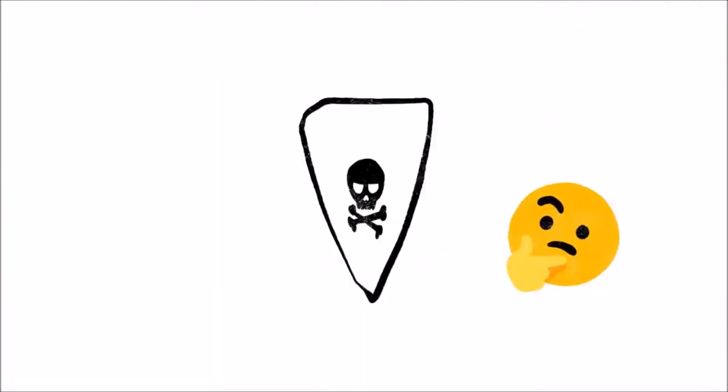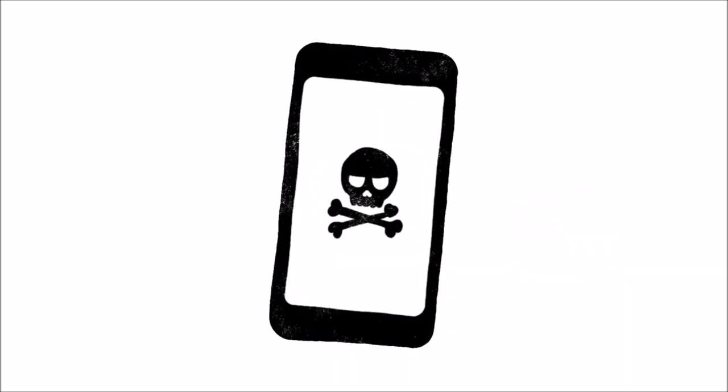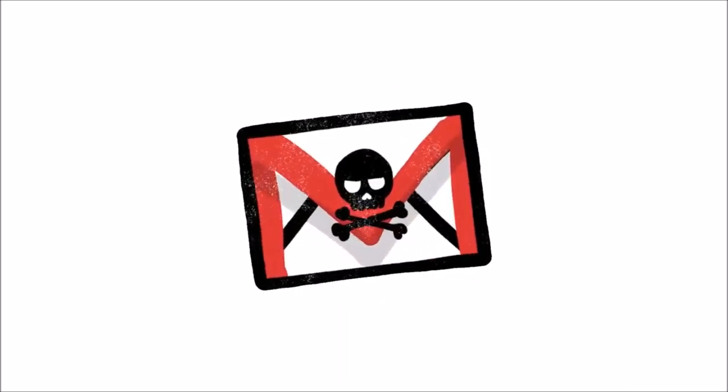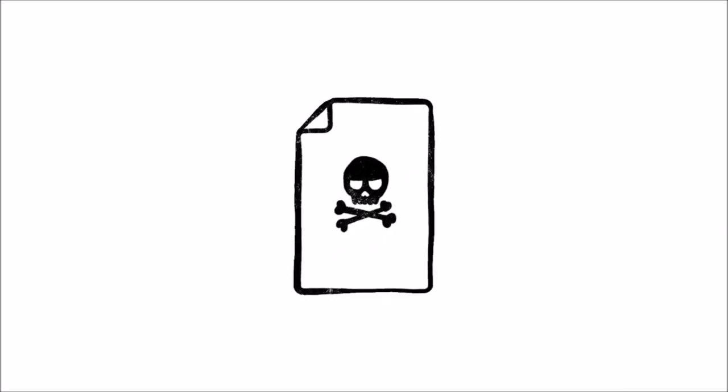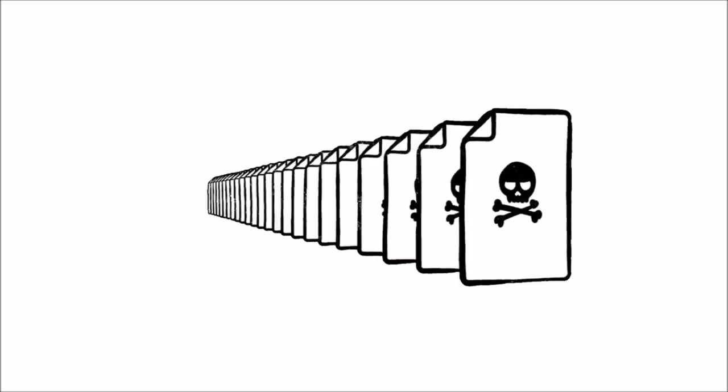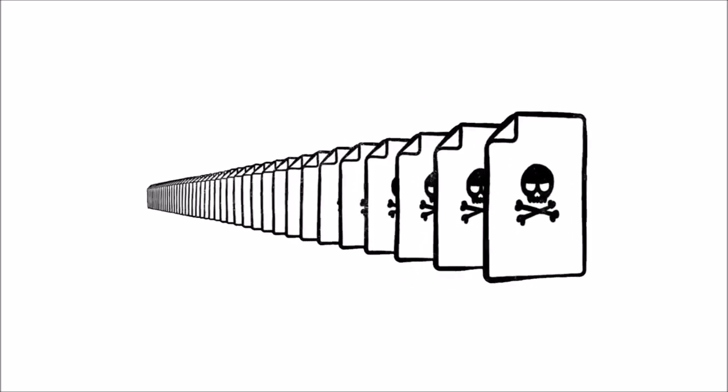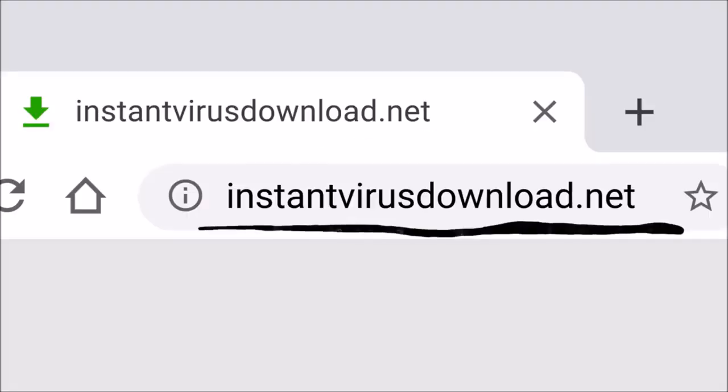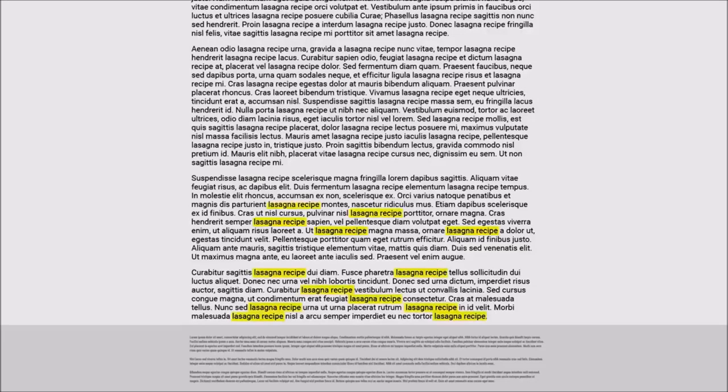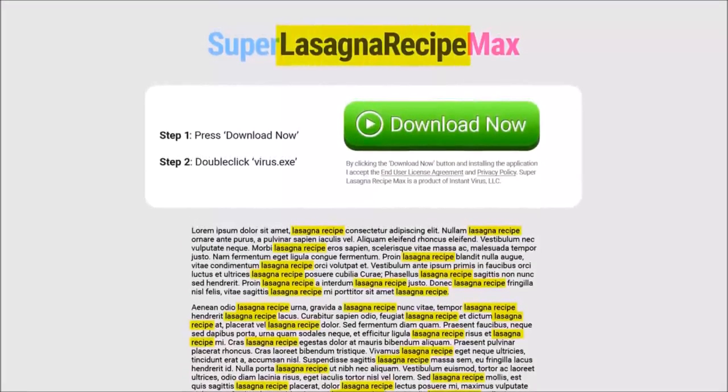Of course, not every site on the web is trying to be helpful. Just like with robocalls on your phone or spam in your email, there are a lot of sites that only exist to scam. And every day, scammers upload millions more of them. So just because instantvirusdownload.net lists the words lasagna recipe 400 times, that doesn't mean it's going to help you make dinner.